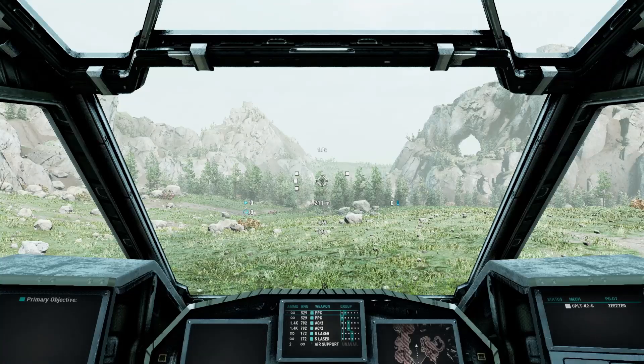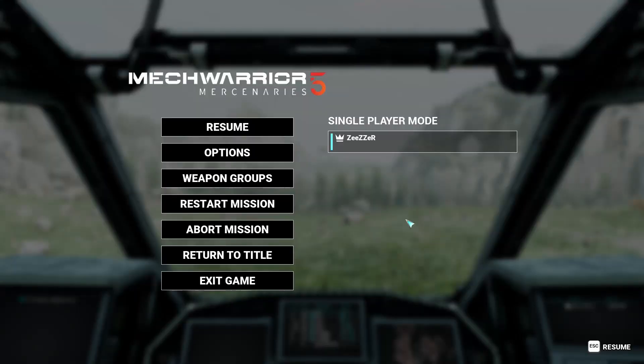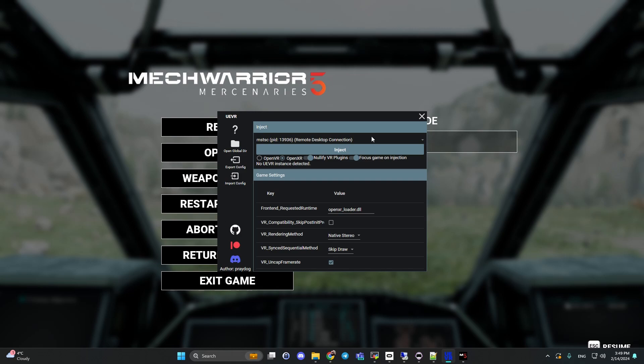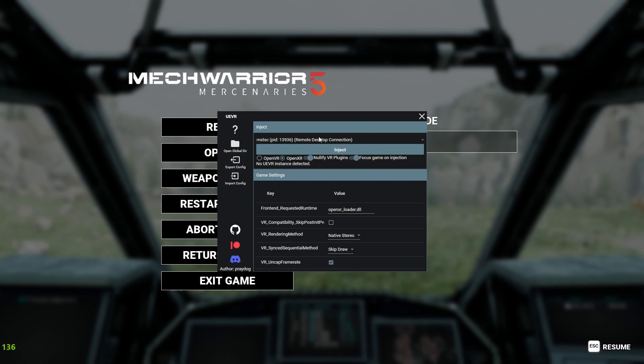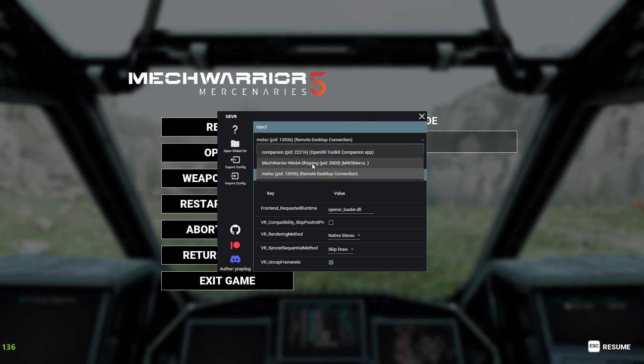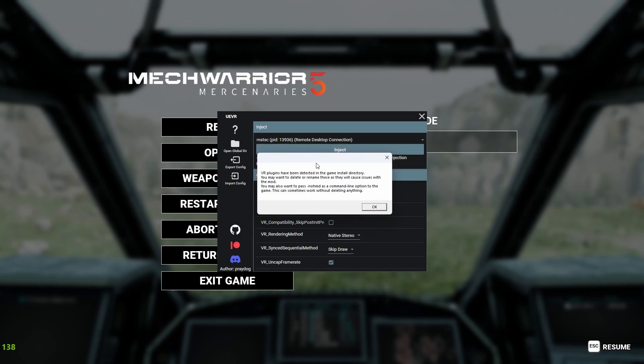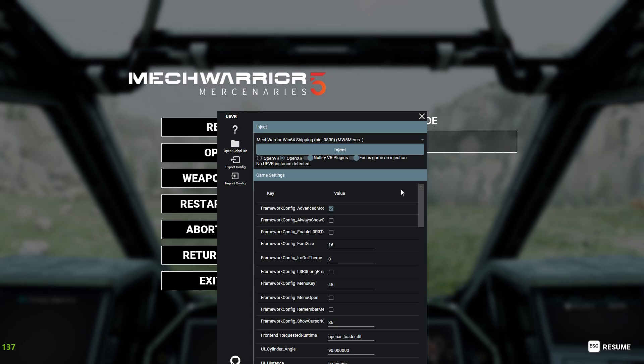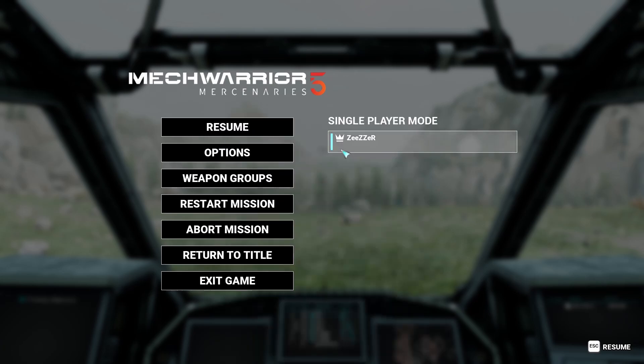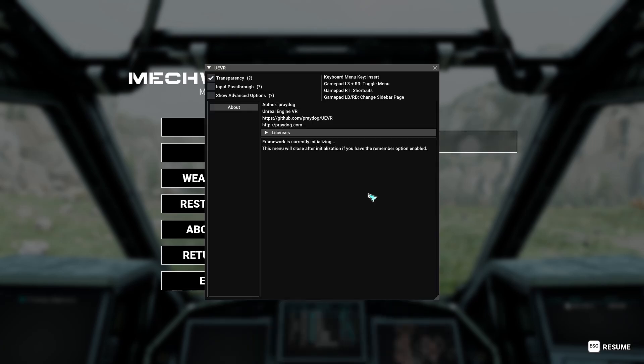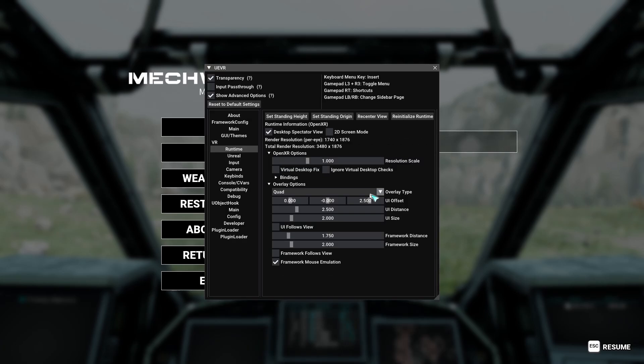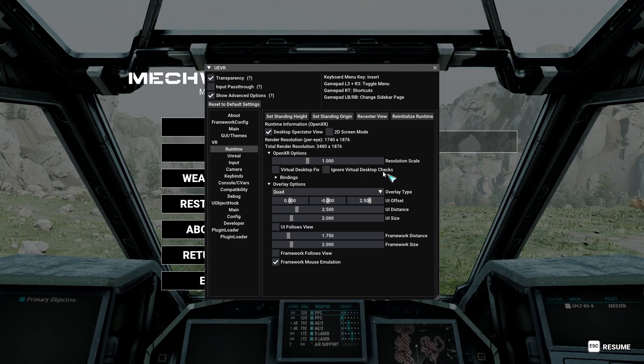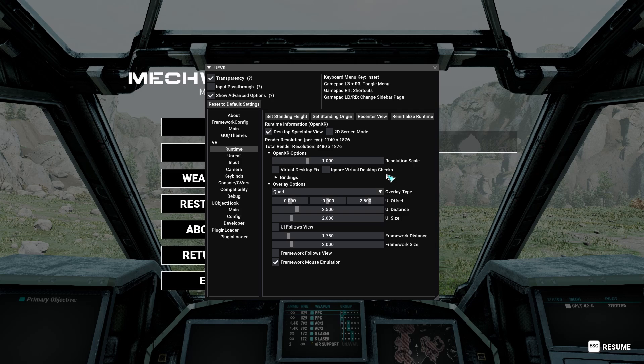Next, we should open UEVR, find our MechWarrior Win64 shipping. Don't mind this. Next one, click to open XR and inject. Right now we are ready and we can use our helmet.